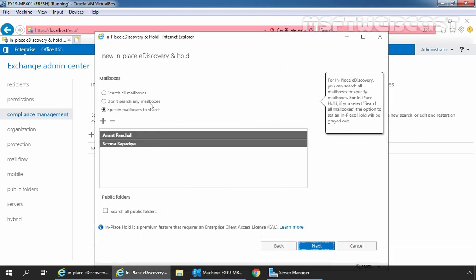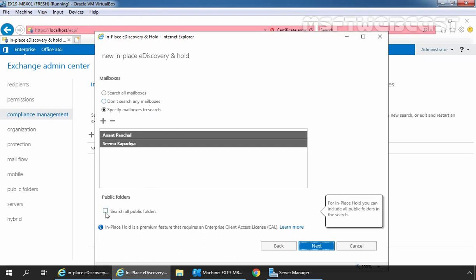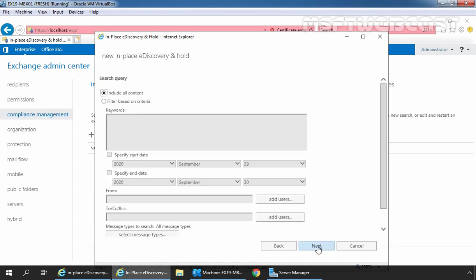Select don't search any mailboxes option to exclude mailboxes from the hold and place a hold only on public folders. And for that, under public folders, you need to select the checkbox search all public folders which we are not going to select. In-place hold is a premium feature that requires an enterprise client access license. Click on next to continue.